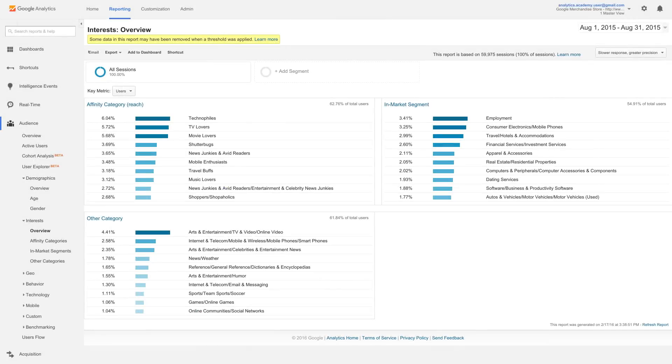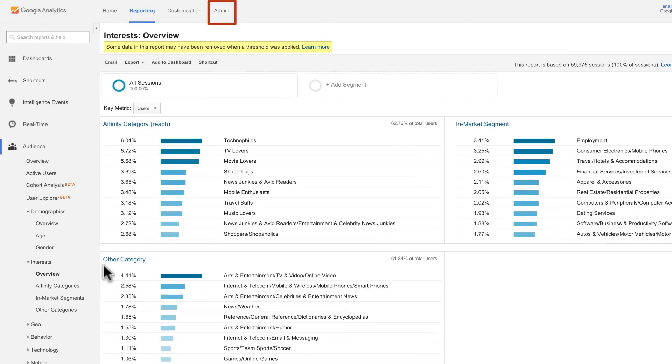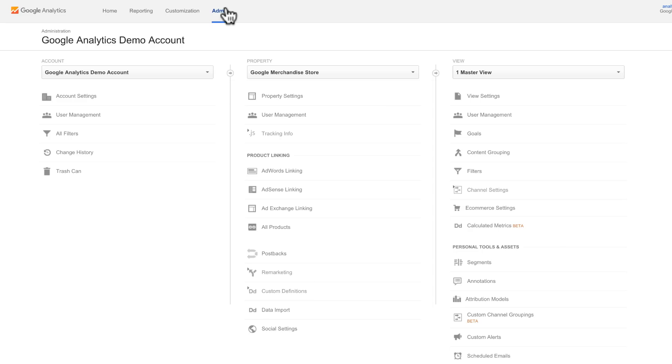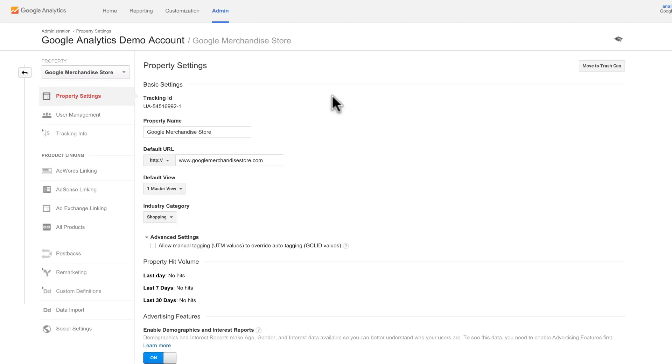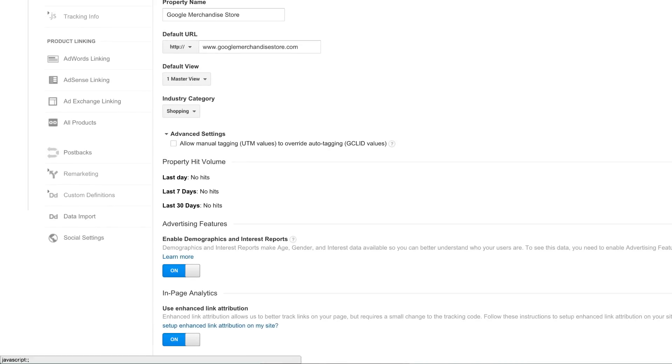Note that to see data in these reports, you must first enable advertising features in the demographics and interest reports for each property. Go into the Admin tab under Property and select Property Settings. Under Advertising Features, set Enable Demographics and Interest Reports to On.